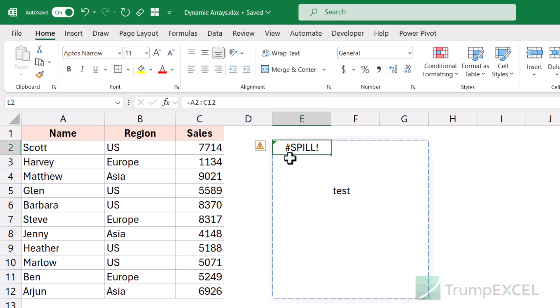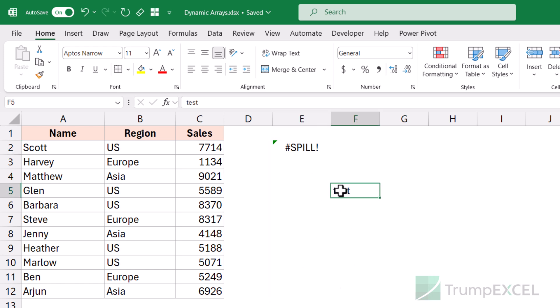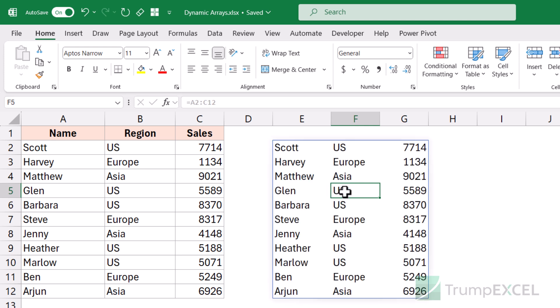My formula is going to give the spill error and I would have to remove the obstructing content for it to work. If I keep it there, the formula won't work. But as soon as I remove it, it works again.